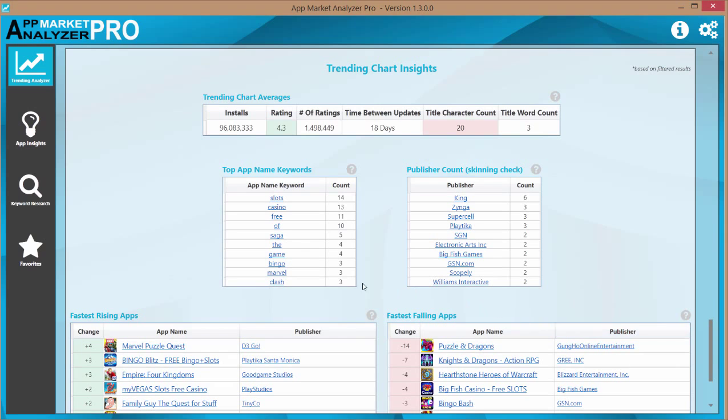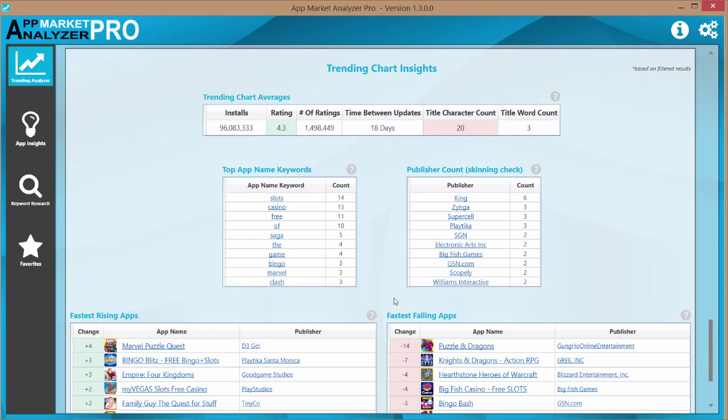for top grossing Android apps, the most popular names are slots and casino. That's interesting. Might be worthwhile to investigate that a little further.